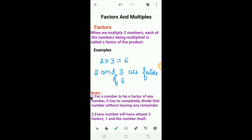Note: For a number to be a factor of any number, it has to completely divide that number without leaving any remainder. Second note: Every number will have at least two factors — one and the number itself.